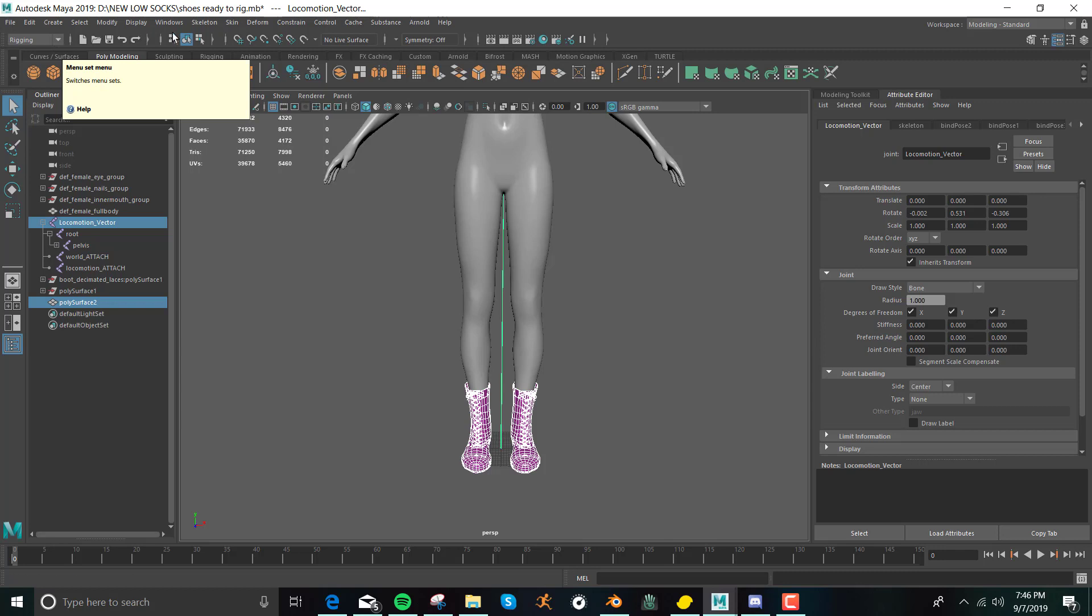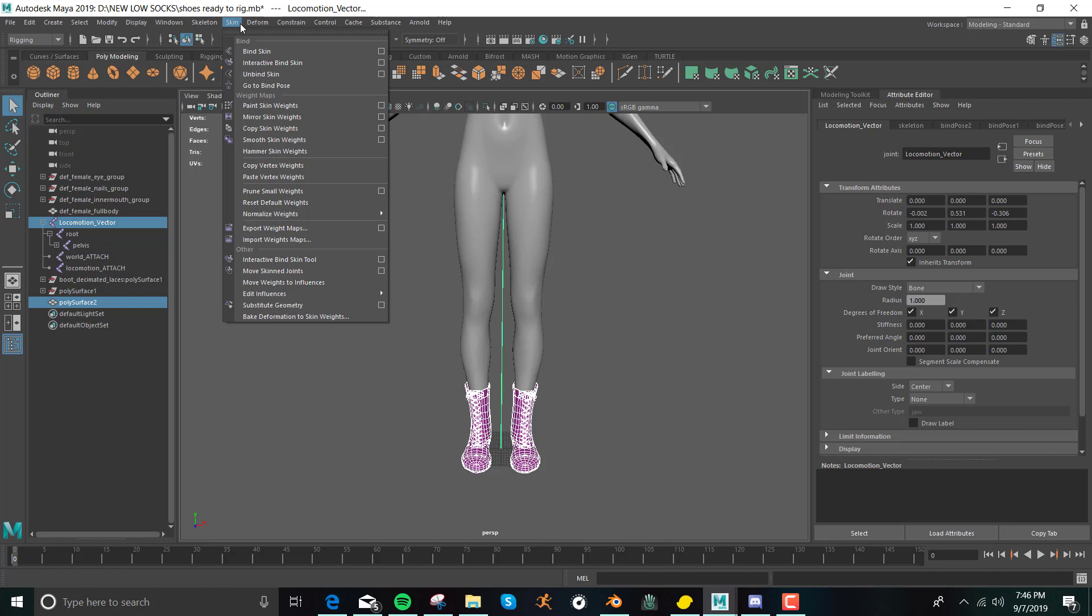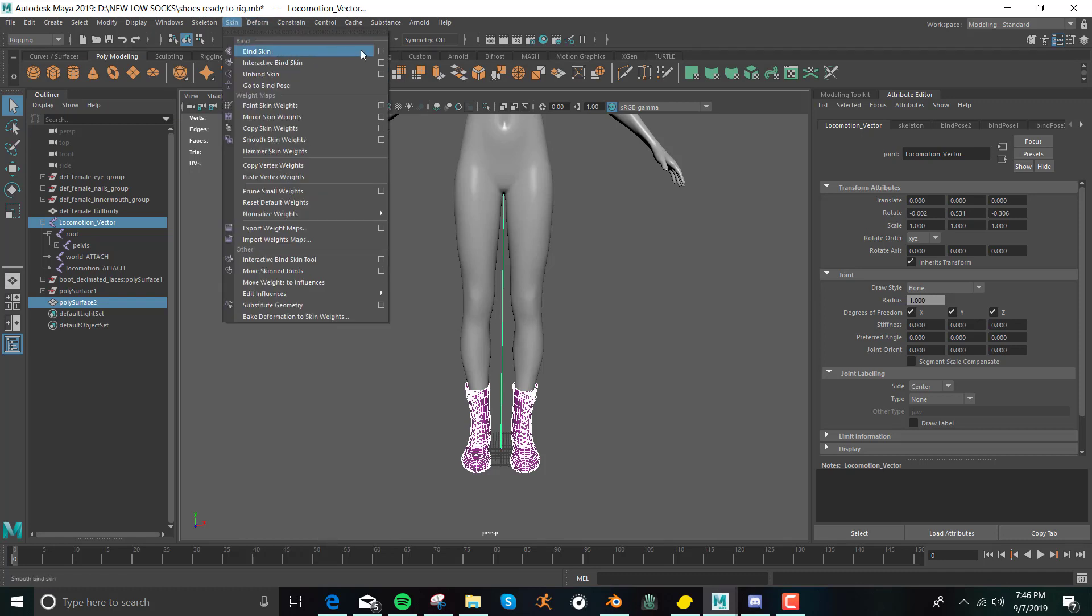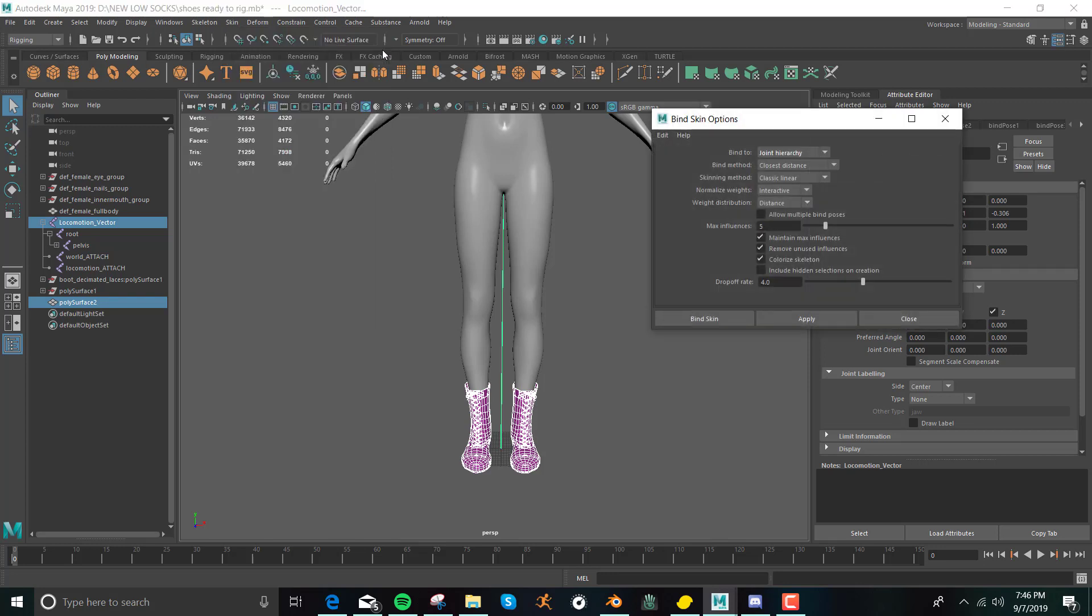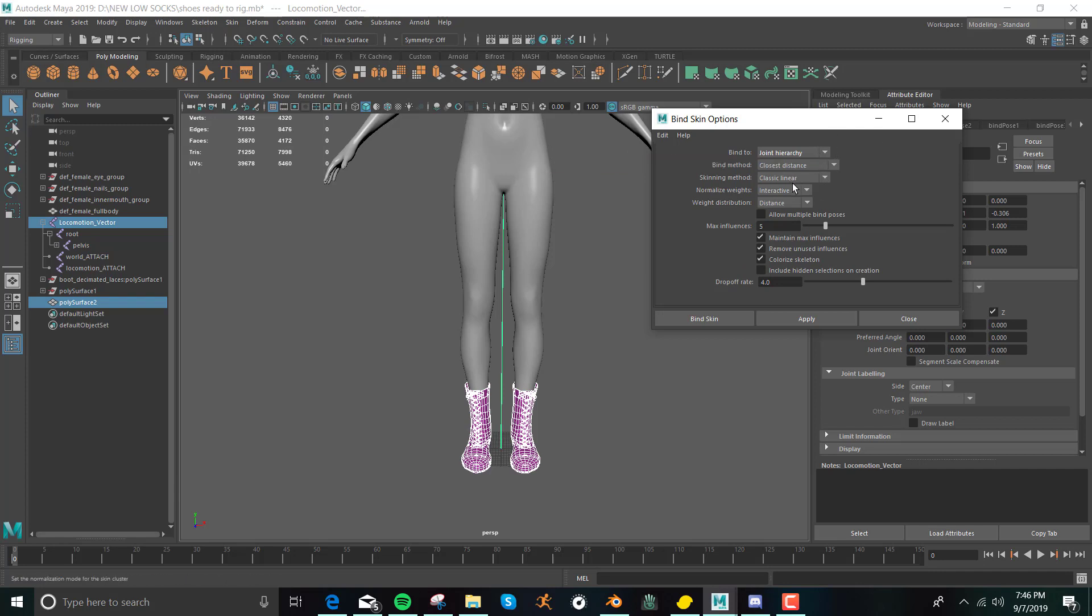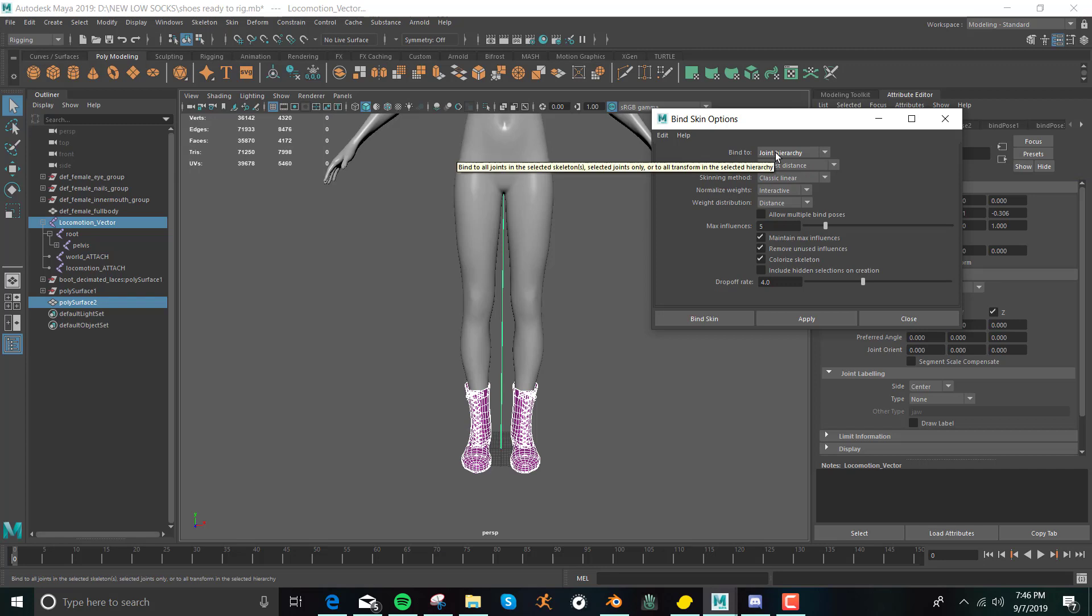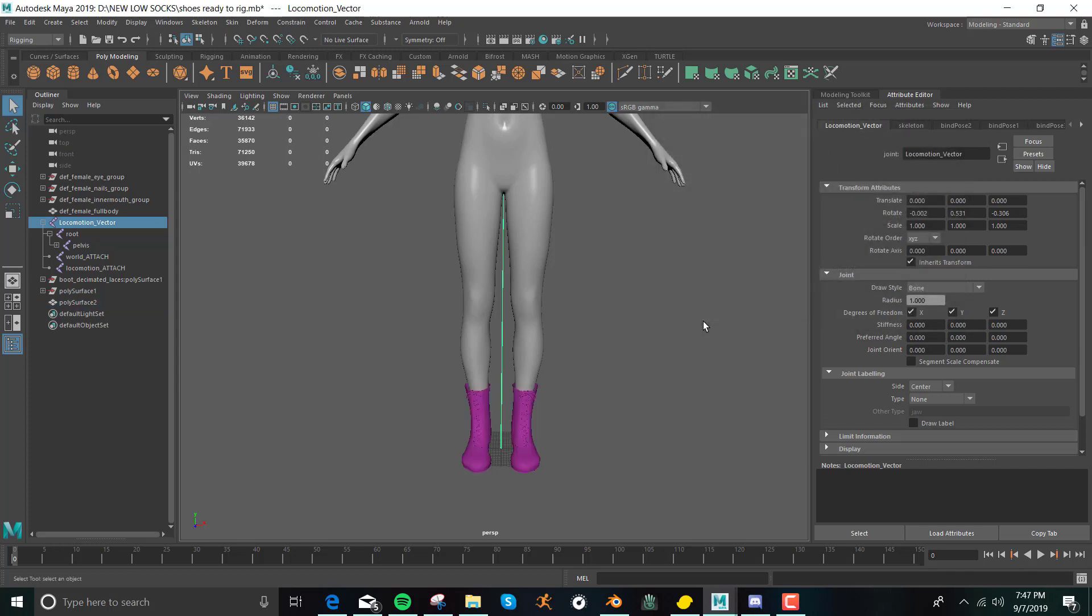And then you go to skin, and then there will be bind skin. I always click that little square thingy that gives you more options. So I really don't do much with anything with this, just whatever the default setting seems to work. The only thing you want to make sure is that you're saying bind to joint hierarchy, because if you don't, you're not getting the whole skeleton. And then you just click bind skin, and you're good.